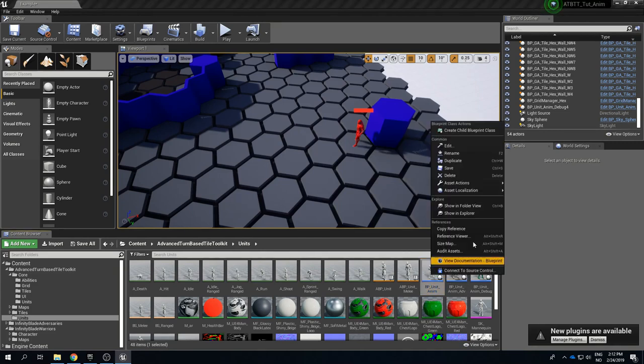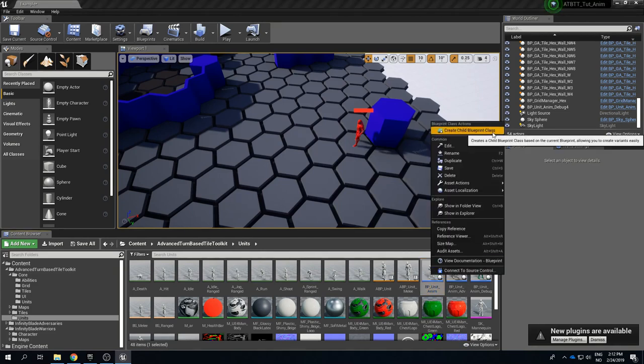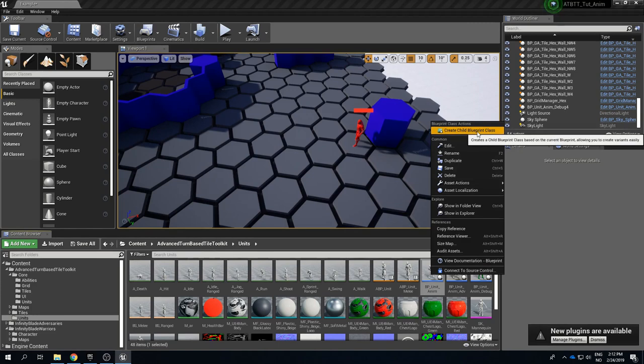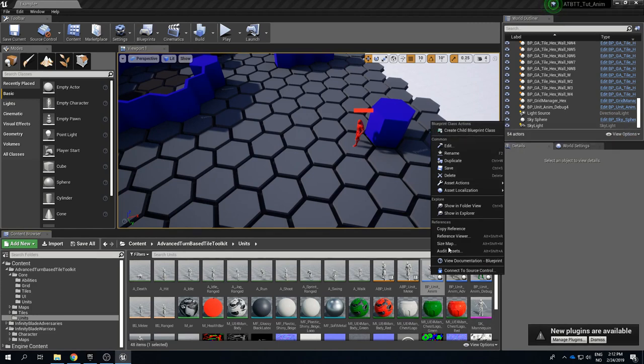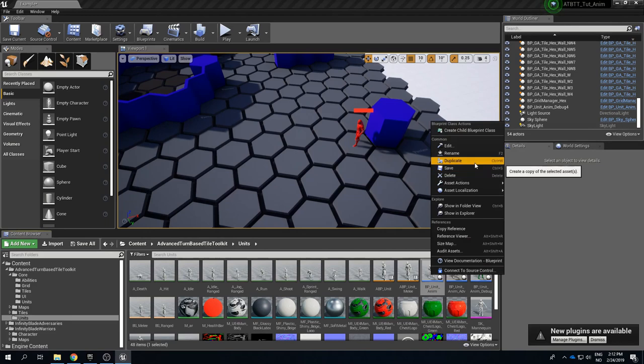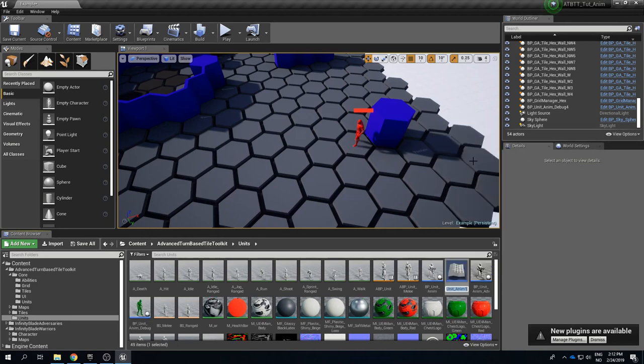I would not create a child blueprint class of this I think because then we don't have all the control of modifying all this stuff. If we create a duplicate then we have all the same control as we do have if we create a child blueprint of BP_Unit but we have some stuff to use and throw out depending on what we need.